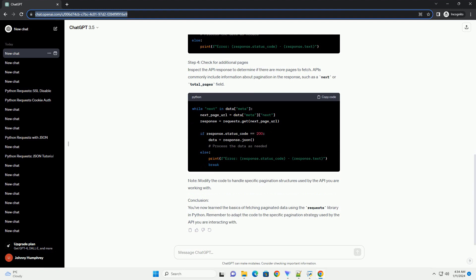Conclusion: You've now learned the basics of fetching paginated data using the requests library in Python. Remember to adapt the...